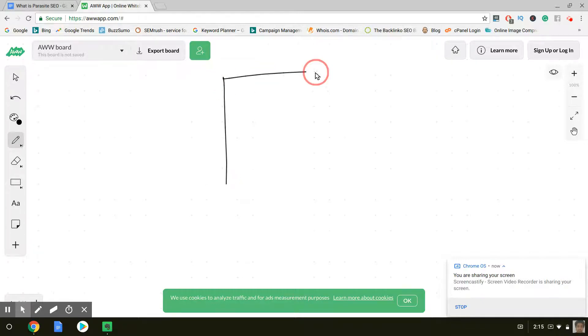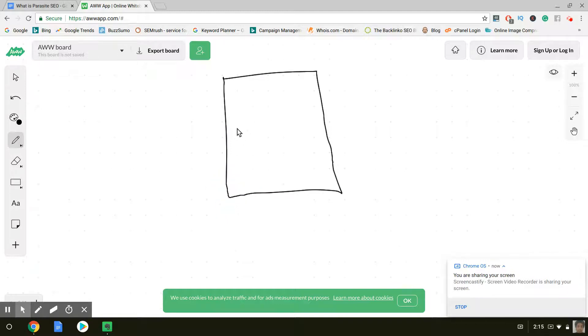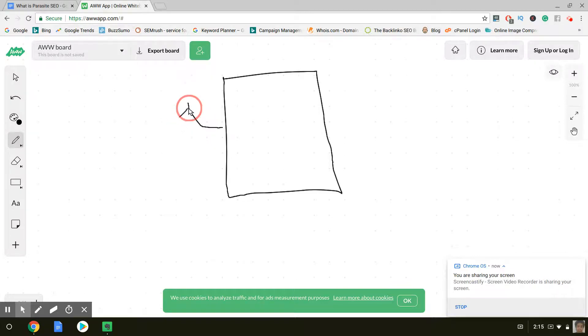Right, they have their website here. And what you would do on their subdomain is create your page. And now you might be thinking, why wouldn't I create that page on my own website?